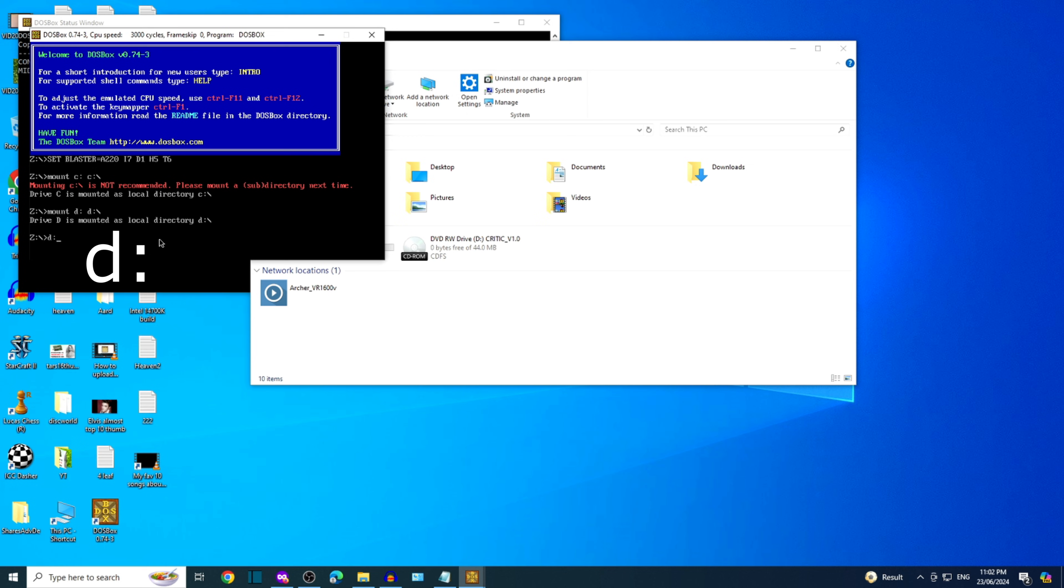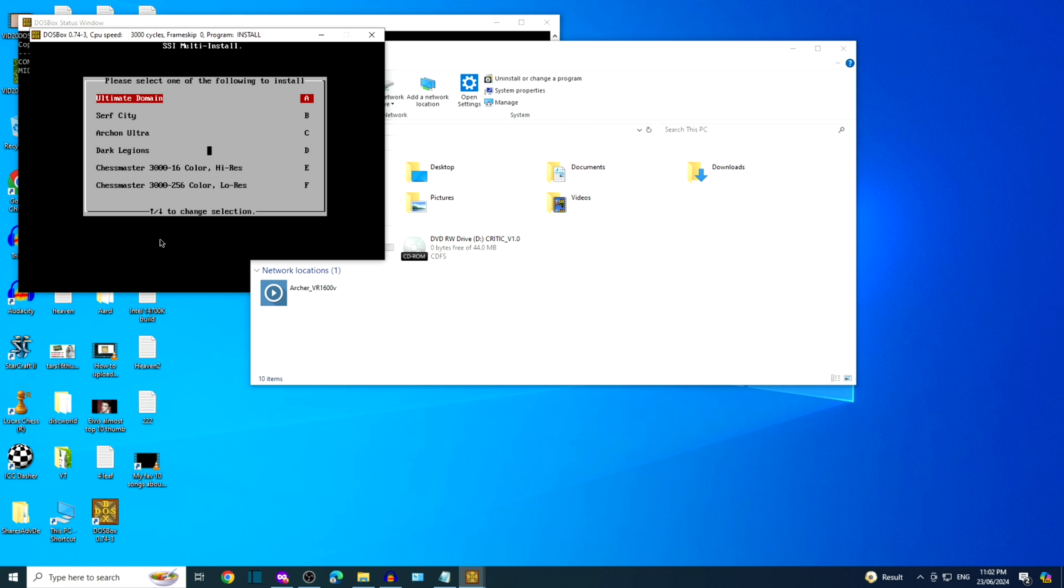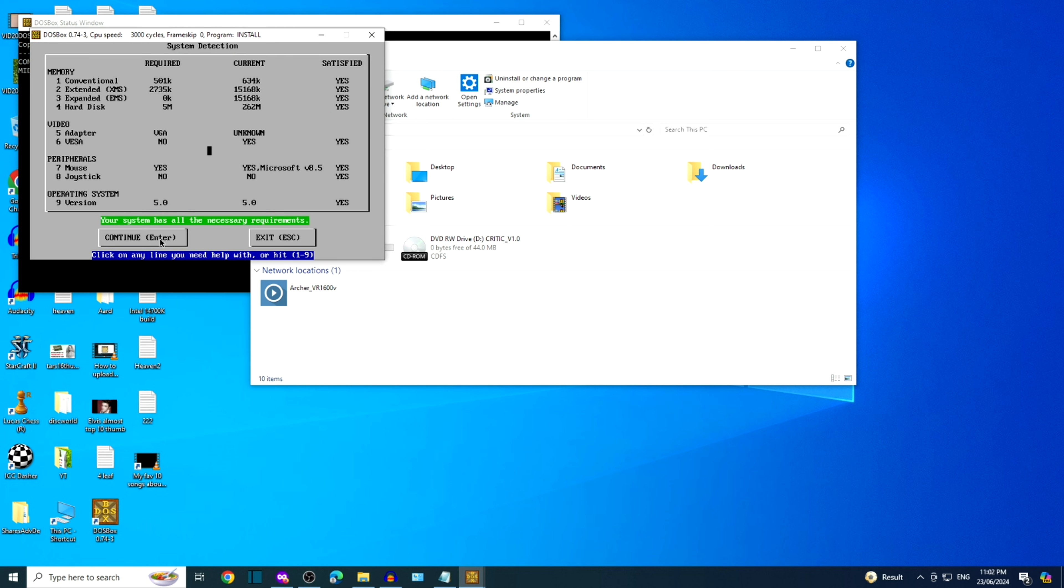Type in D colon, this is our optical drive. And then install. Press the letter B or click on Surf City. Looks like Surf City is satisfied with our hardware.